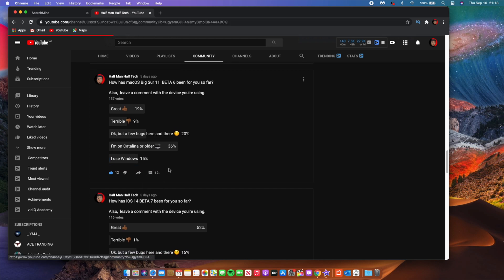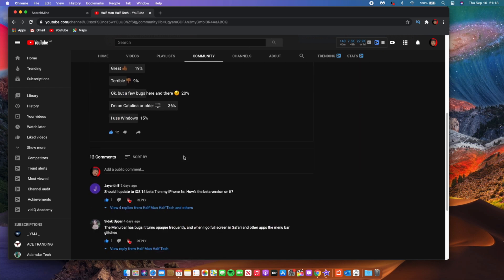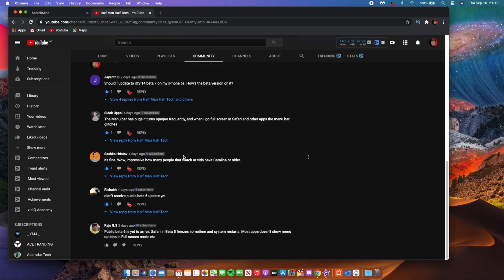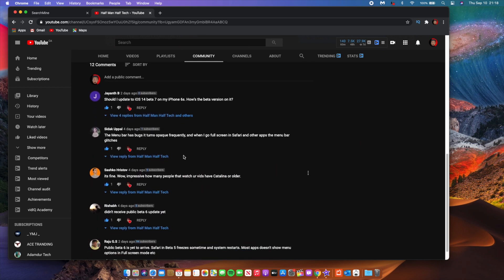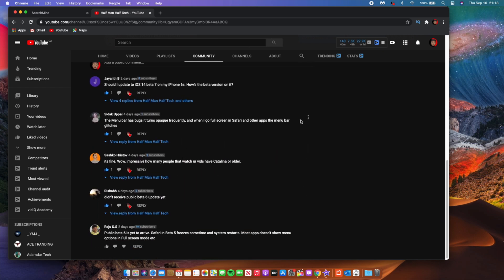So that's the YouTube community poll that we have and these are the comments that we have alongside the YouTube community poll. And as you can see, no one is actually reporting major issues when it comes to macOS Big Sur, for those at least that they have updated.